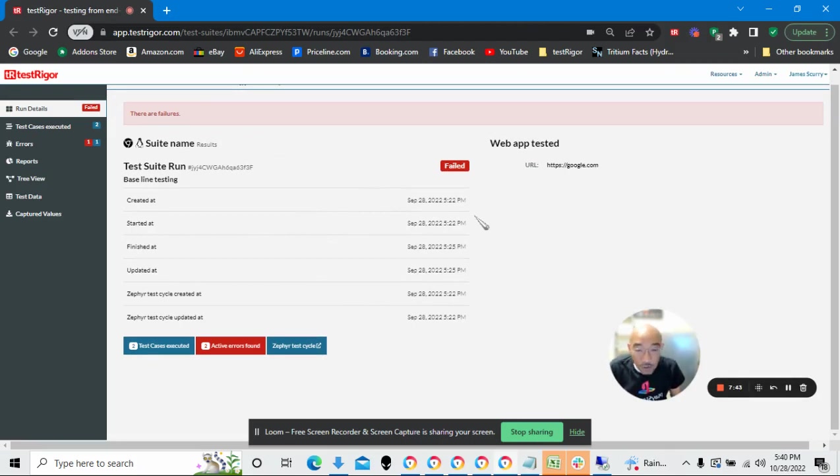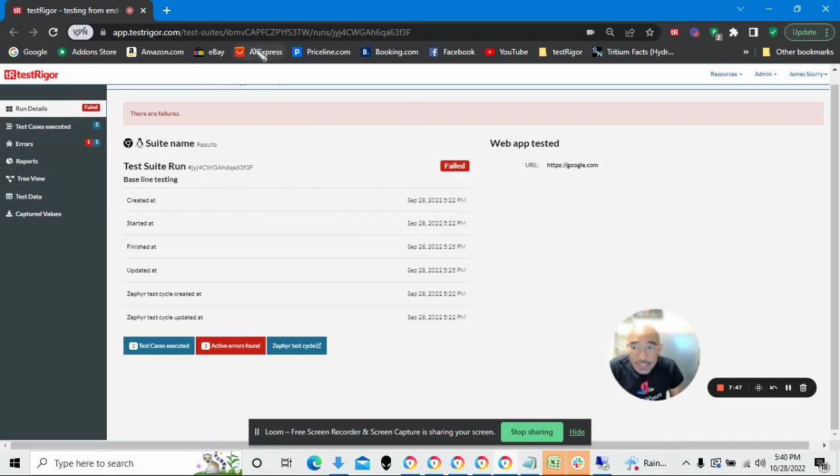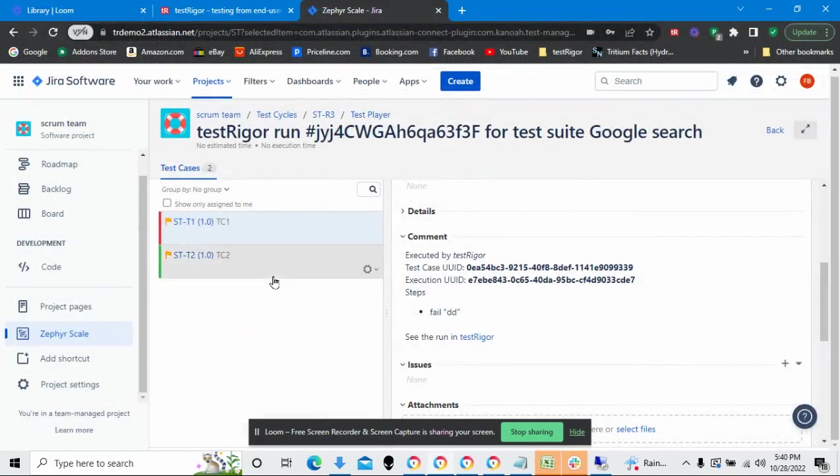All right. I'm now integrated into Jira. And that is how we do it. Thank you very much.